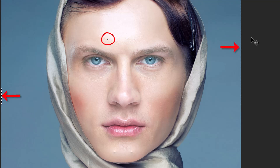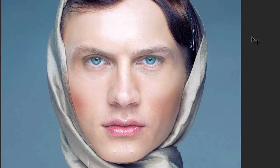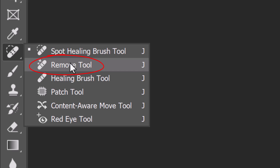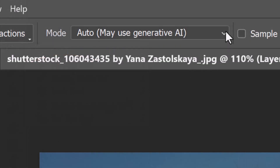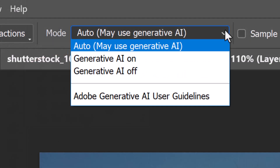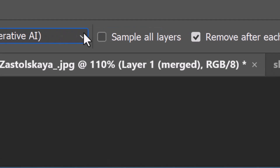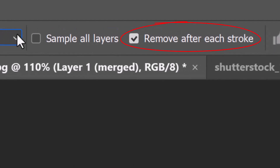If you see any residual selections, just press Ctrl or Cmd-D to deselect them. Open the Remove Tool. I recommend using Auto Mode, which leverages Photoshop's generative AI — note you'll need to be online for this. I like to remove the distractions after each stroke, so I checked this option. Brush over any distracting areas to clean them up.